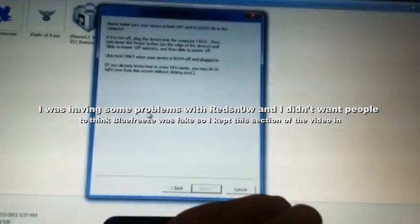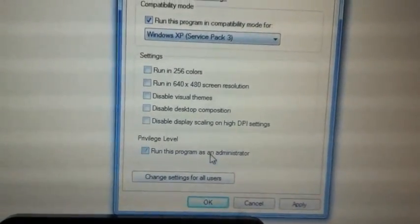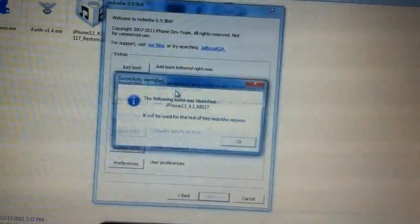Back over here and just boot it up with RedSn0w. I found what the problem was — I forgot that RedSn0w needs to be running in compatibility mode and run as administrator. So we'll go ahead and run it again and select the IPSW, which makes it a little quicker.